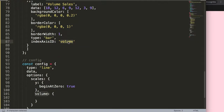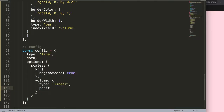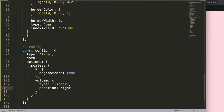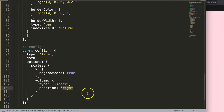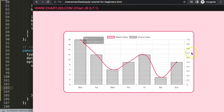Inside the volume scale object, I'll set the type to 'linear' and the position to 'right' — although you could keep it on the left as well. Setting it to right looks better in this case. Save and refresh — now we have the volume scale on the right side.